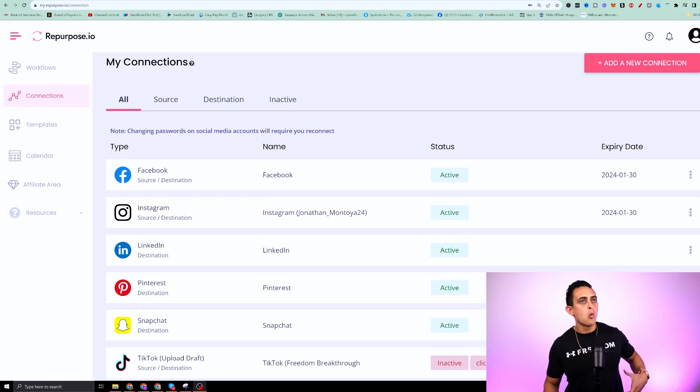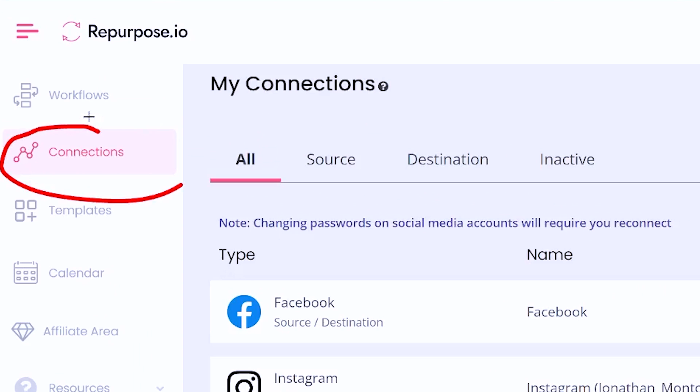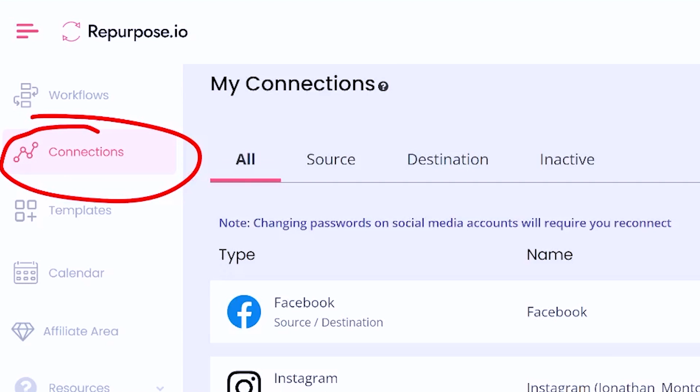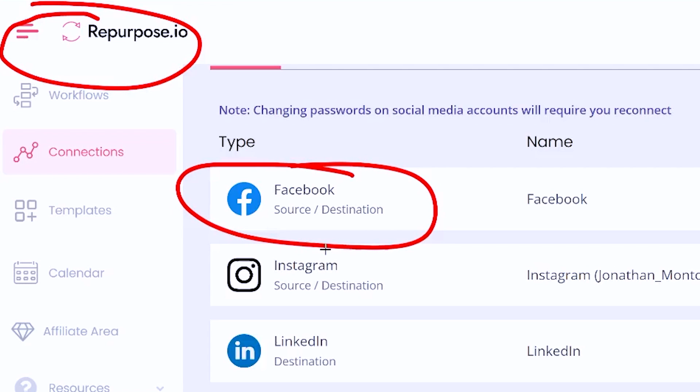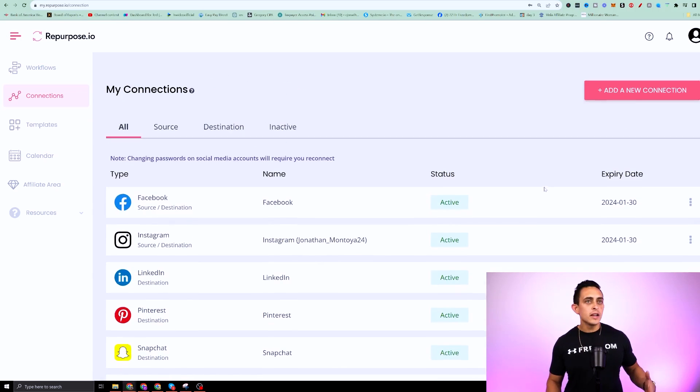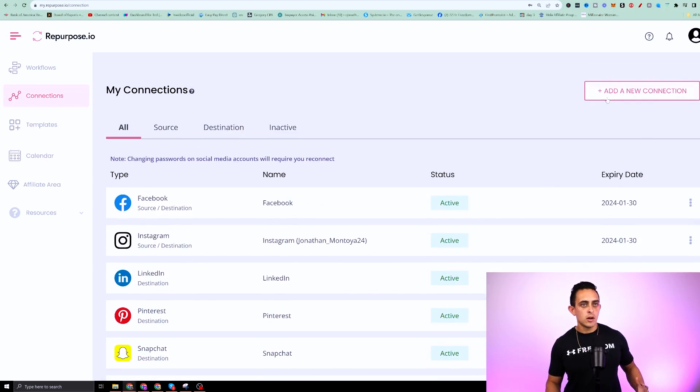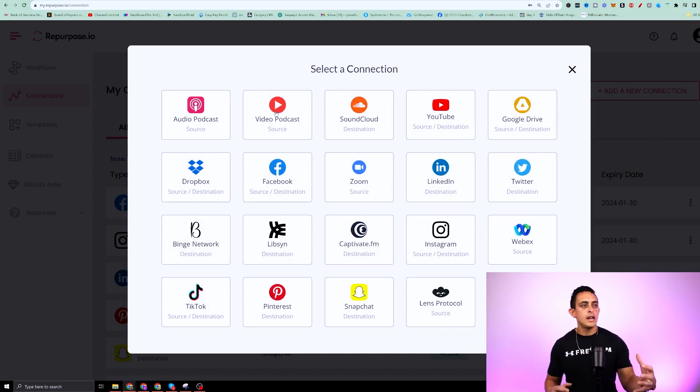Now, the first thing you have to do once you sign up for an account is you're going to want to go to connections and you're going to want to add your account. So you'll notice here, I have my Facebook in here, I have my Instagram account, my LinkedIn, and it's very easy to add.